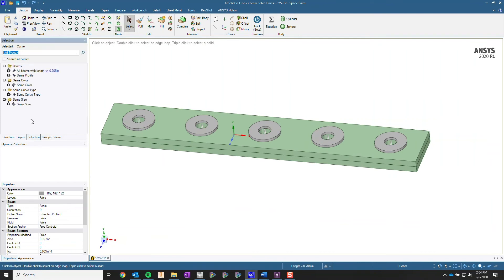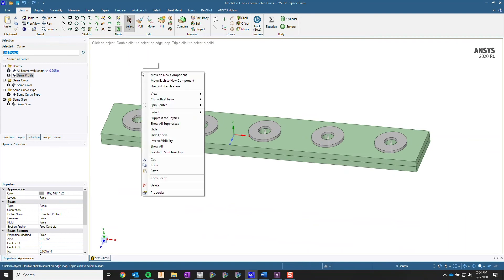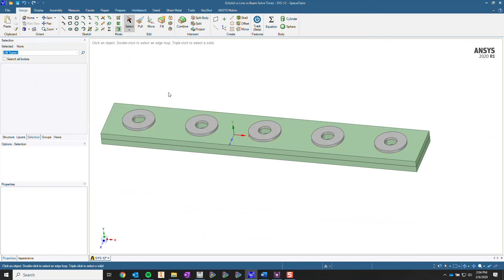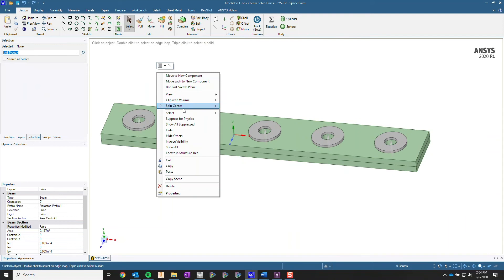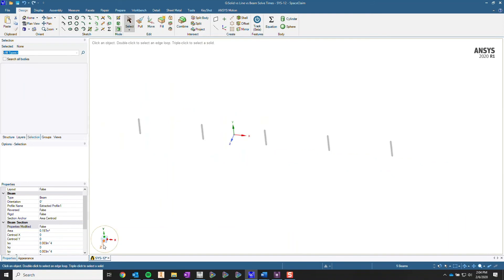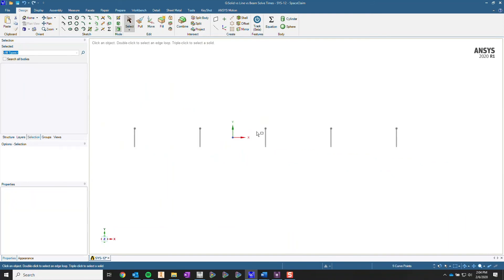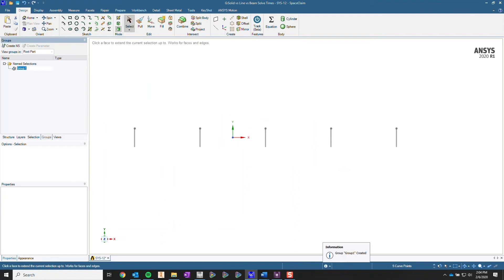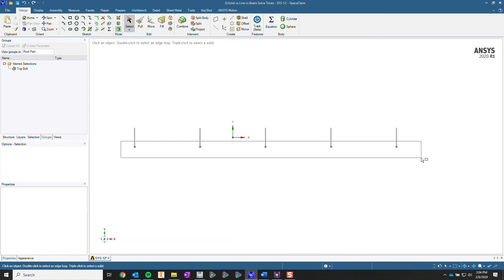Let's go back to that selection again — the selection ability. We can just select all and have it auto-select all the profiles for us. So I'm going to create a name selection for these top vertexes.